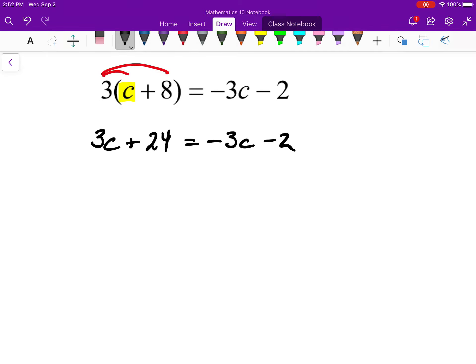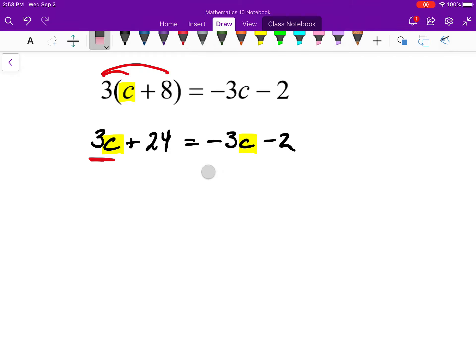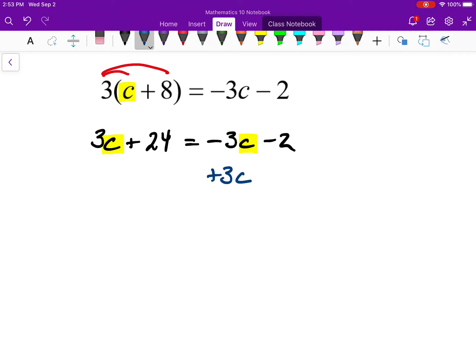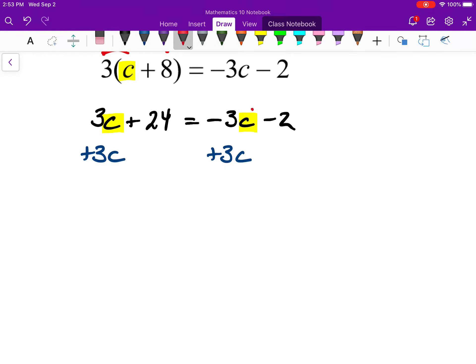Now I have lots of choices, but I notice I have the variable c on both sides of the equation — I need to take care of that. I can cancel out one of those terms. To cancel out the minus 3c term, I add 3c to both sides — the opposite of what I see there. I like to cancel the smaller of the two; minus 3 is smaller than positive 3, so I add 3c to both sides. On the right-hand side those cancel out, leaving just negative 2.